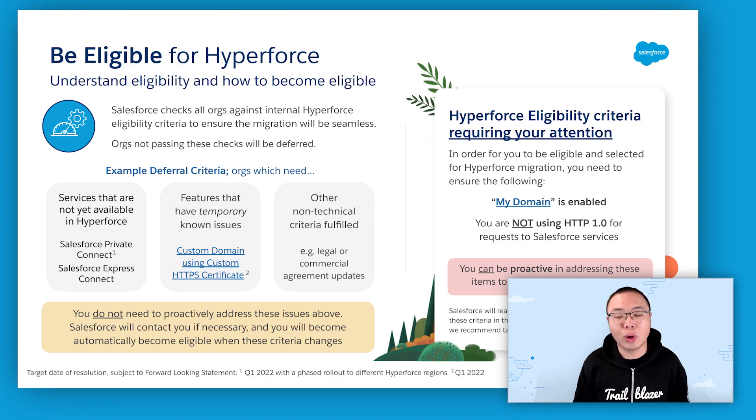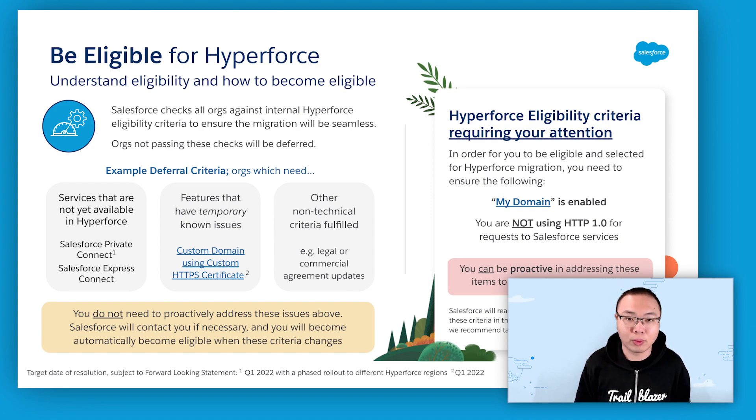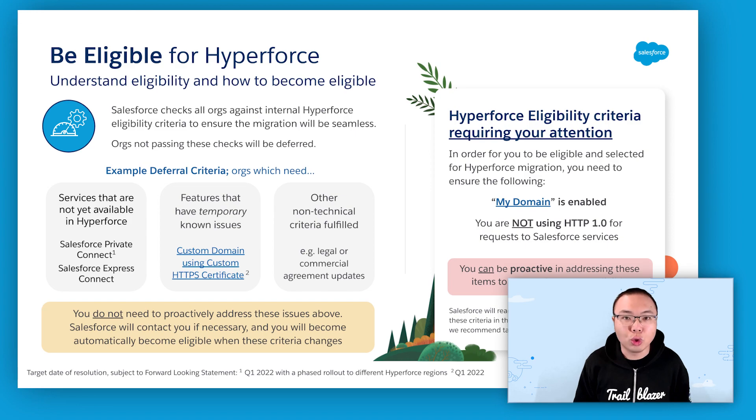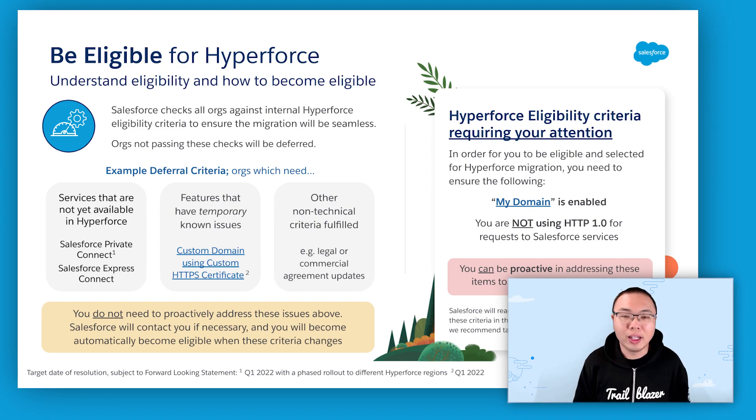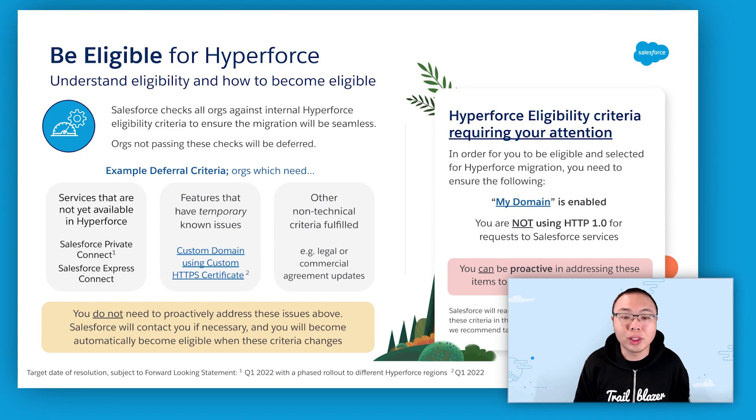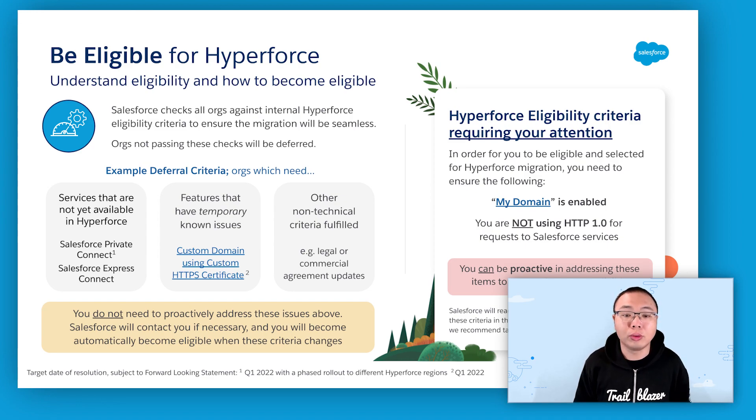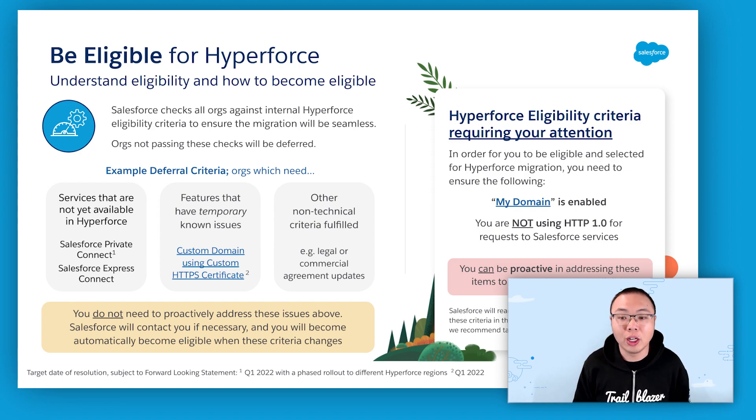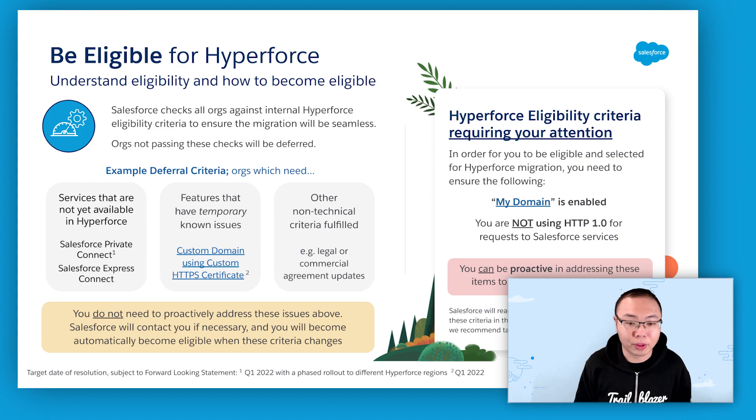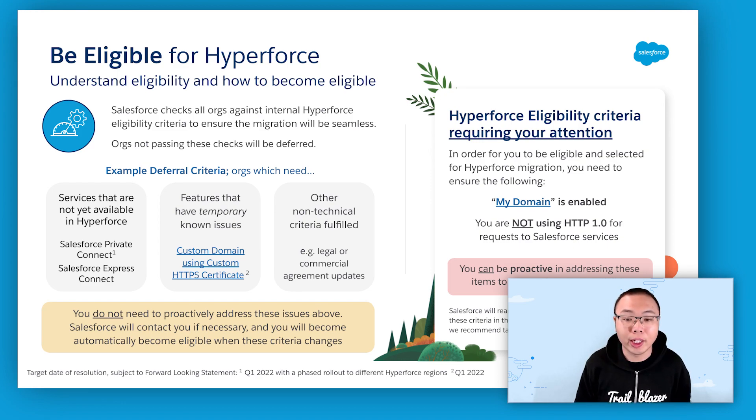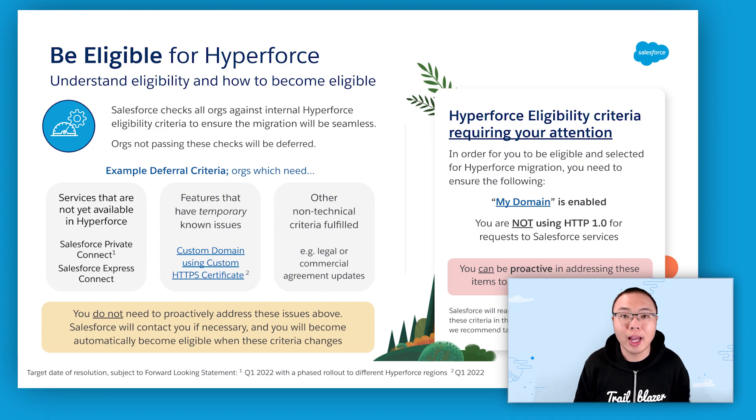There are also other non-technical criteria as well. But from a customer's perspective, you do not need to worry about it. Salesforce may reach out to you if necessary. But in most scenarios, once those relevant criteria changes, for example a service or feature becomes available on Hyperforce, then the orgs previously held off from migration will then be eligible and be scheduled for migration.